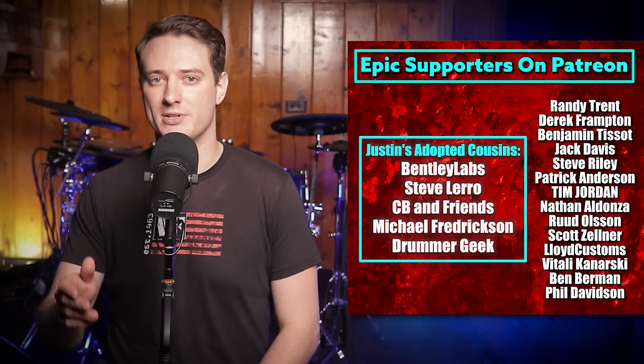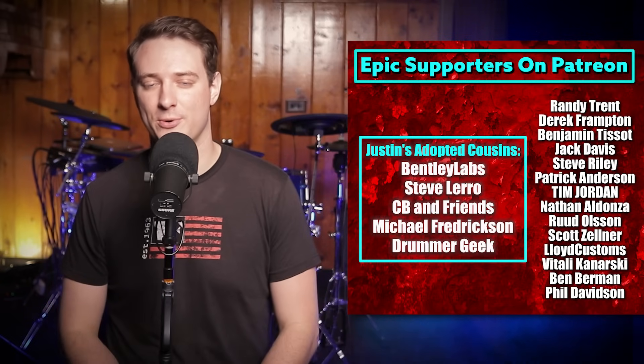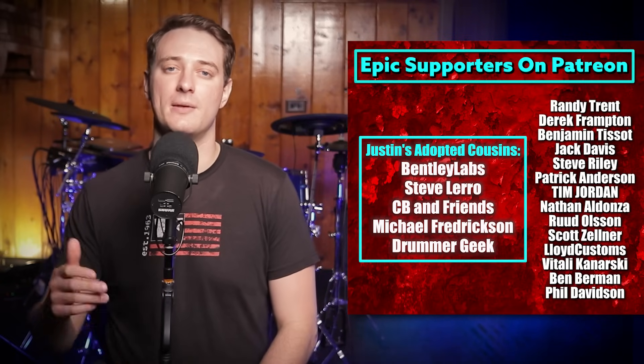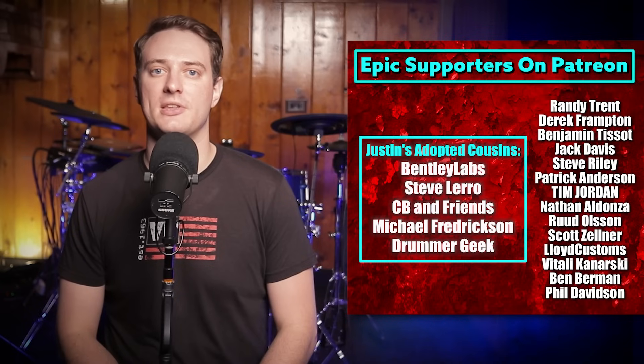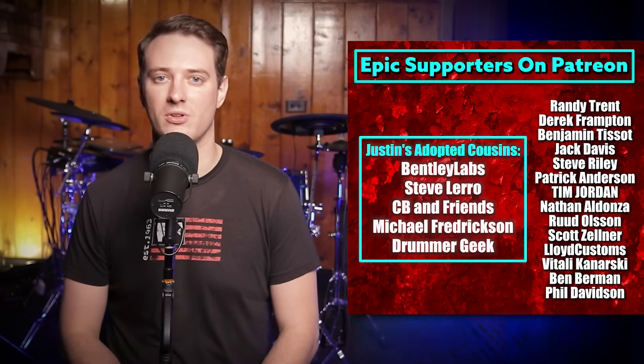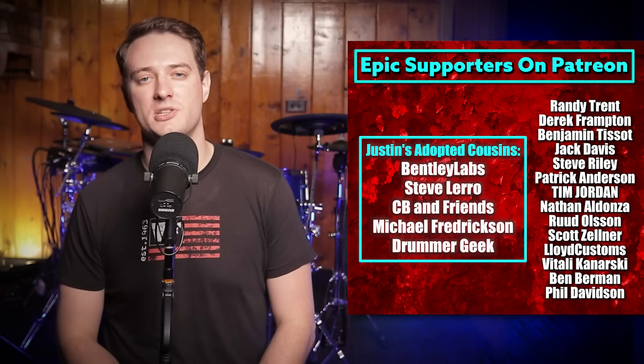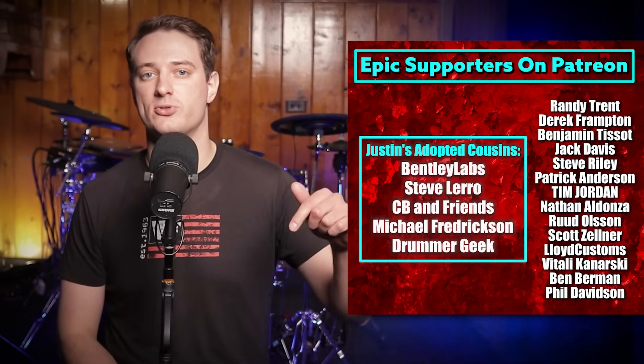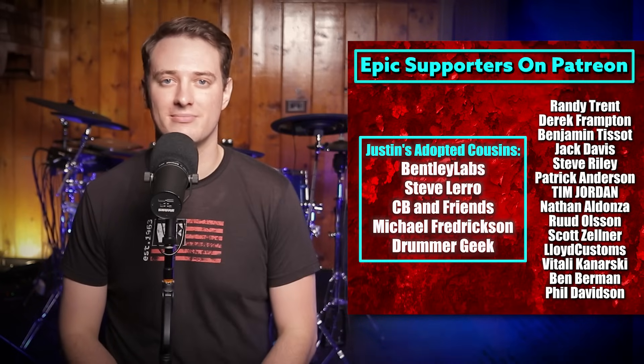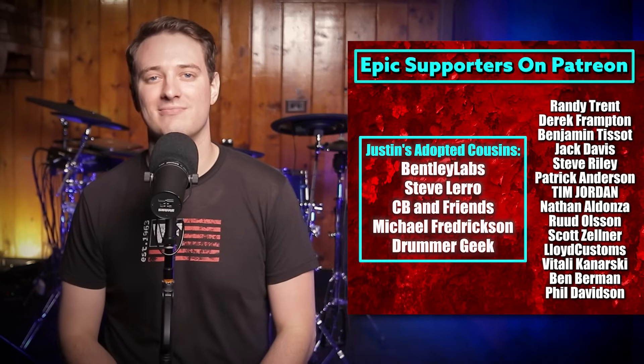Thank you so much for watching all the way to the end. I really appreciate it. And a big shout out to the people on Patreon who helped make this video possible. You can support 65Drums on Patreon with the link in the description below. Have an awesome day.